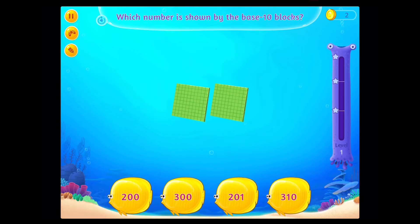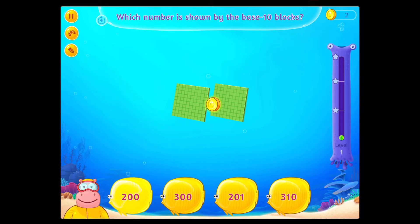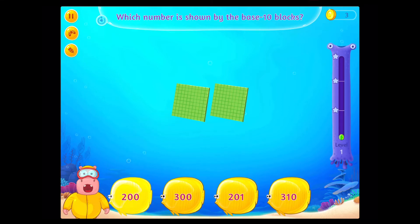Which number is shown by the base 10 blocks? You rock!